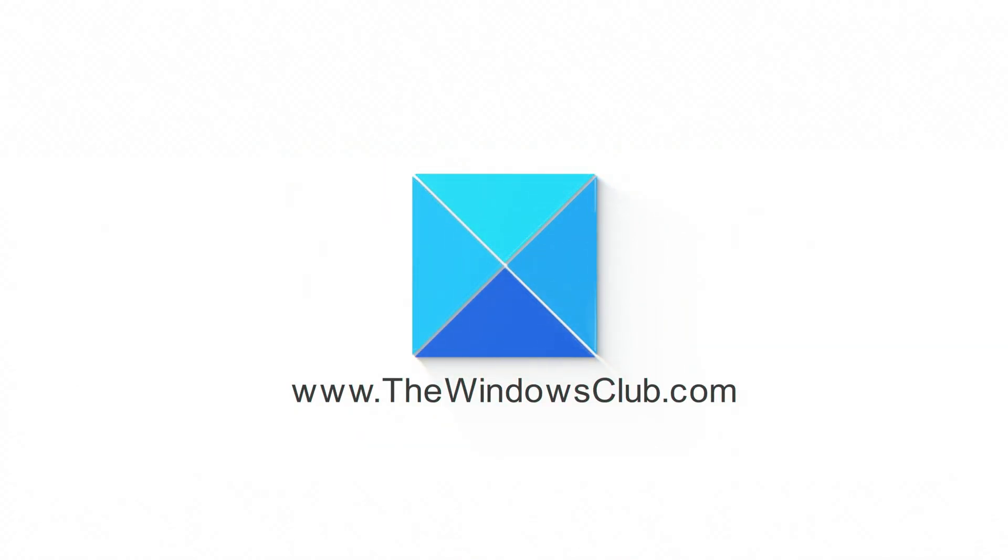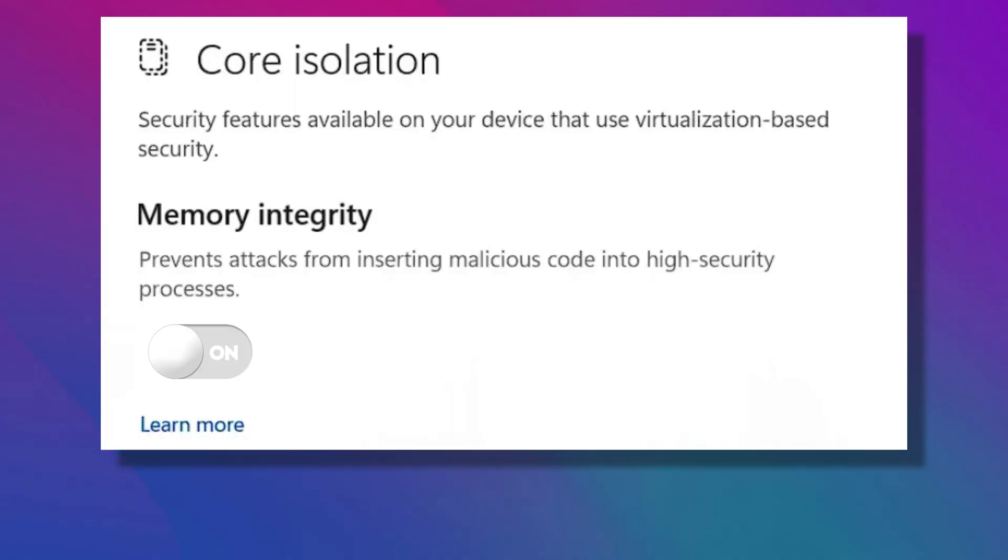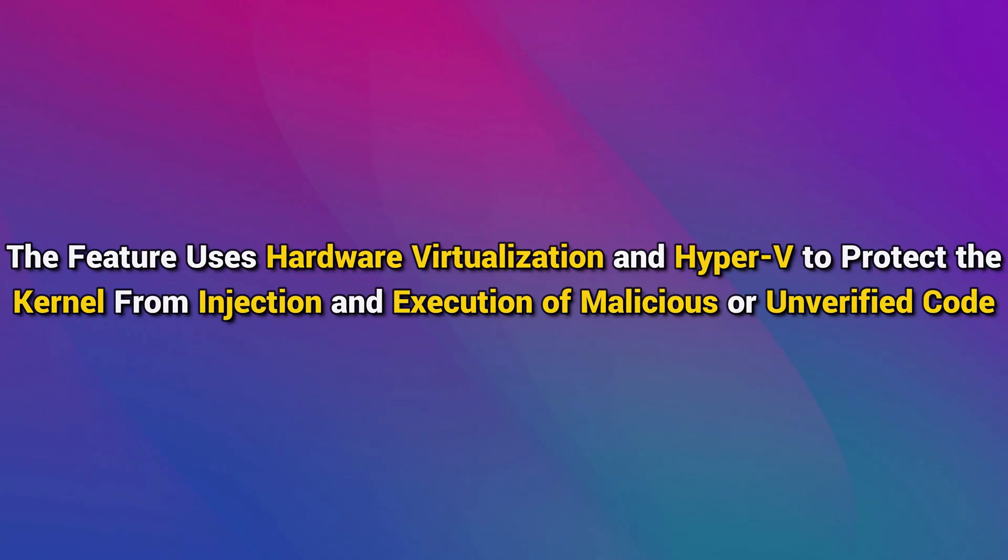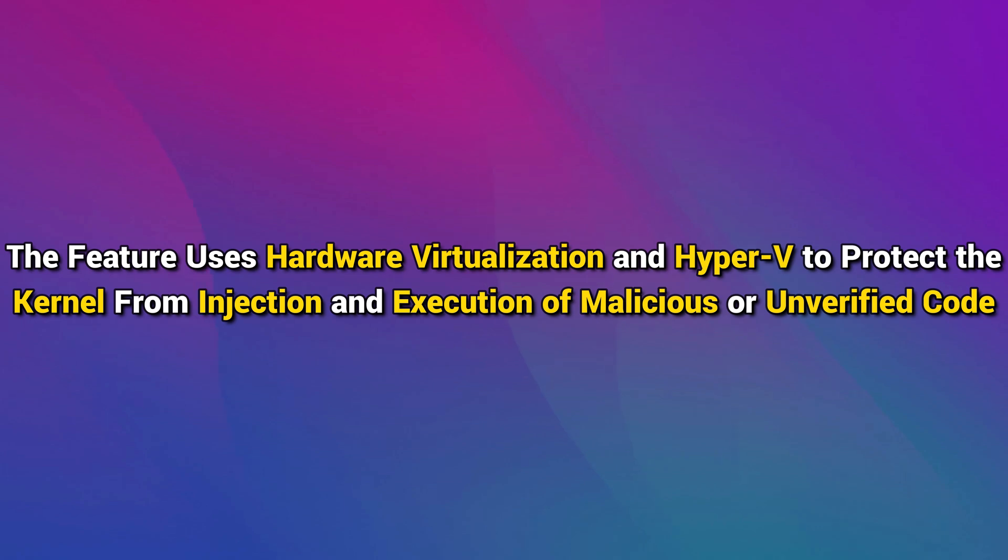This is the Windows Club. Memory Integrity is a Windows security feature that makes sure any code that runs at the Windows kernel level is trustworthy. The feature uses hardware virtualization and Hyper-V to protect the kernel from injection and execution of malicious or unverified code.